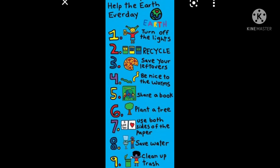Now we will see some points that help our earth every day: turn off the lights, recycle, save your leftovers, be nice to the worms, share a book, plant a tree, use both sides of the paper, save water, and clean up trash. These are the points which help our earth stay clean every day. Go through the video properly and try to understand the chapter. Thank you and have a very nice day. Stay safe, stay home.